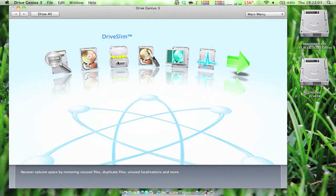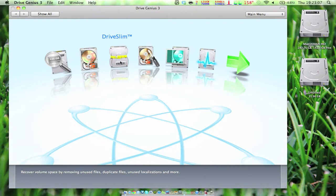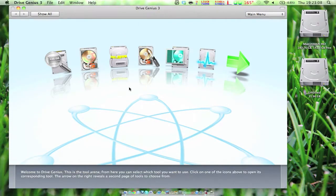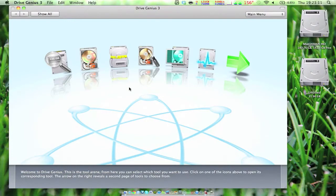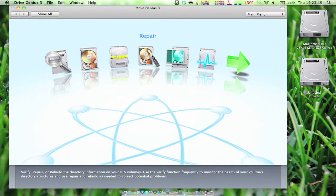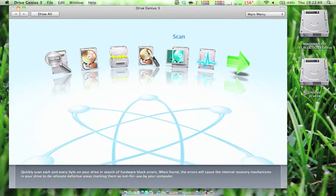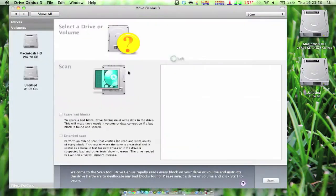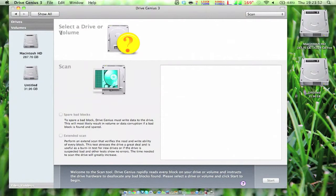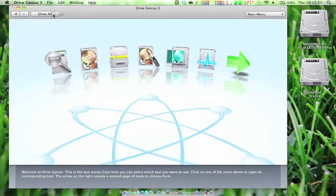You can do their special Drive Slim, which enables you to slim your drive. You can repair your drive, verify permissions, repair permissions, verify SMART status, verify the HFS format. You can scan your hard drive. It checks your hard drive blocks, stuff like that.